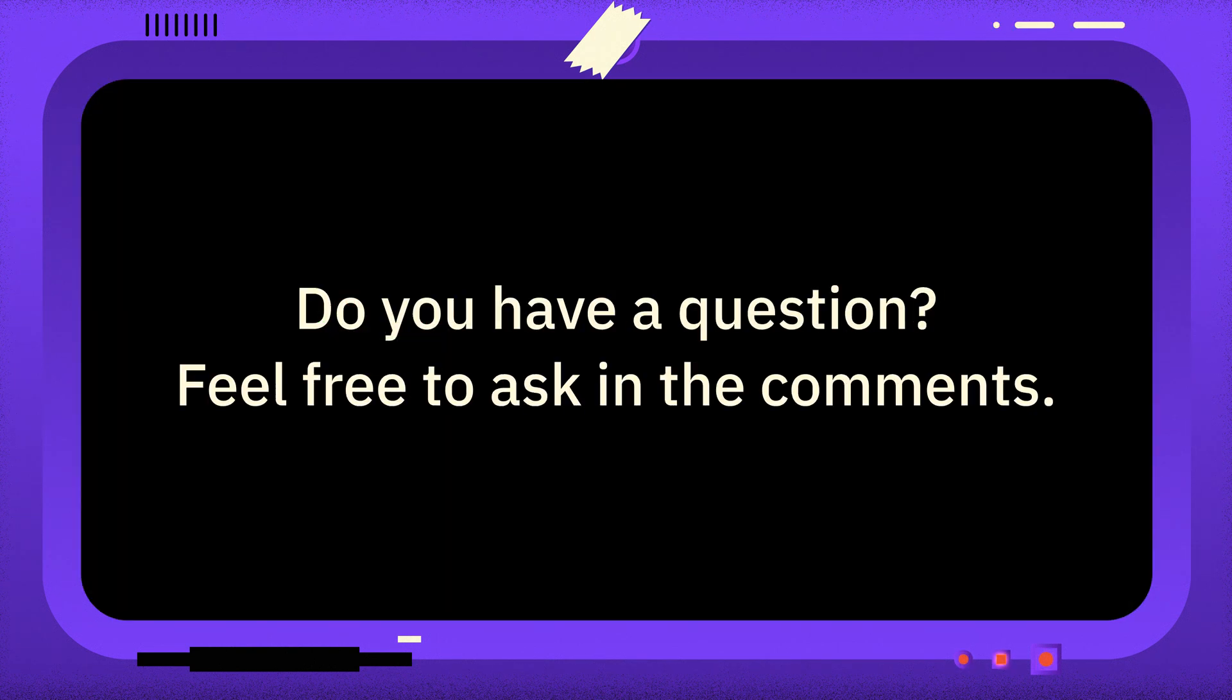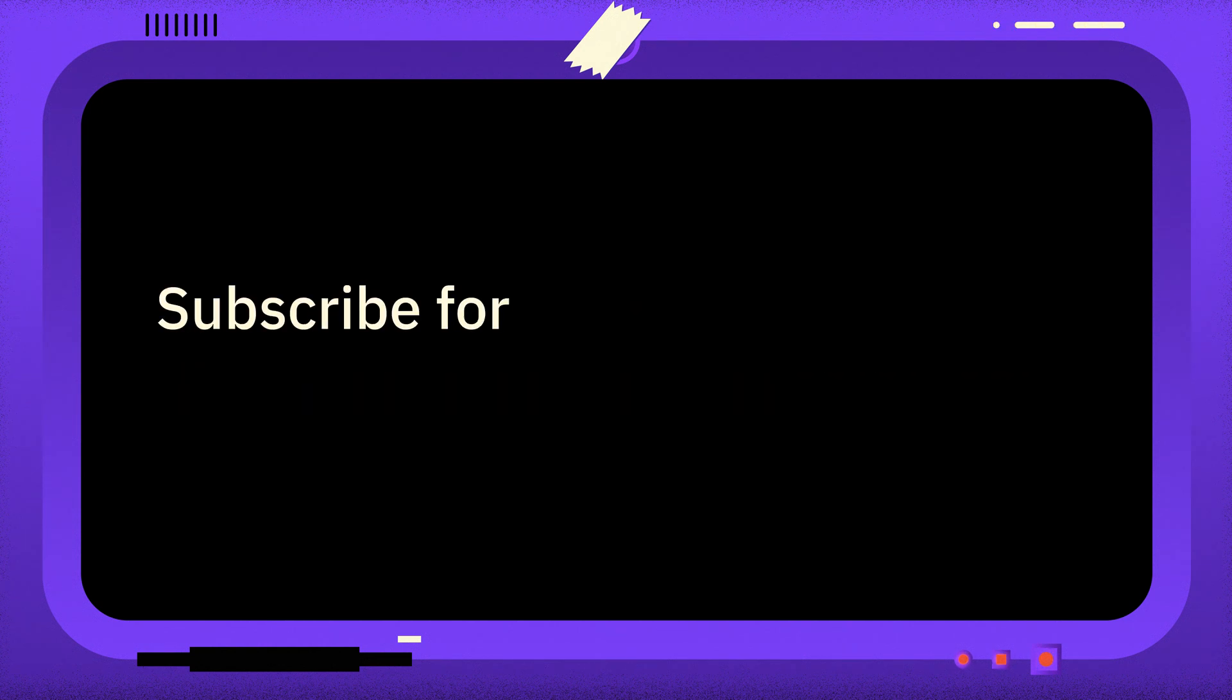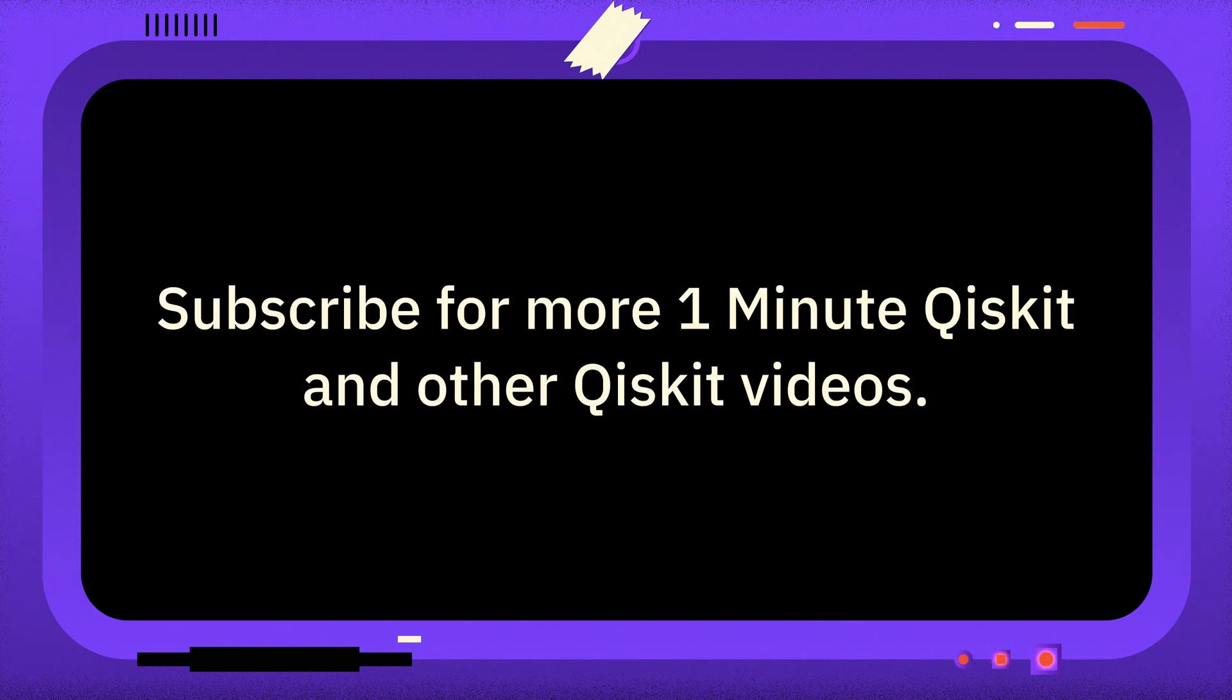If you have a question you want answered, please leave it in the comments. If you found this video useful, you can subscribe for more 1 minute Qiskit and other quantum and Qiskit related videos. Thanks for watching and goodbye.